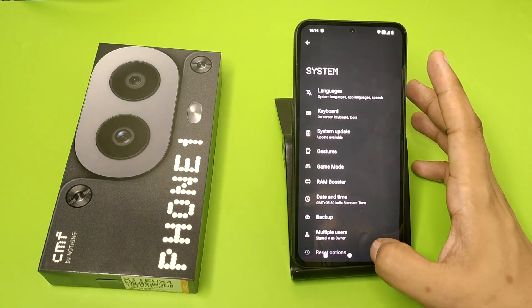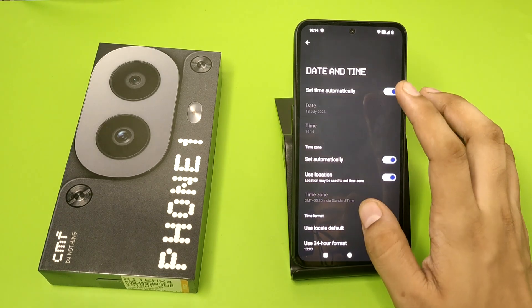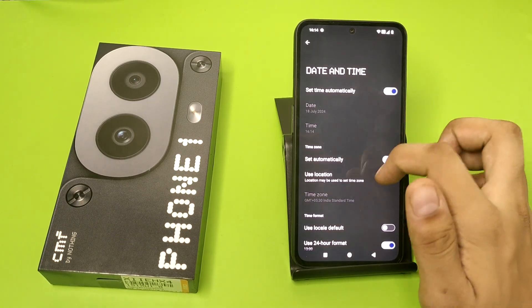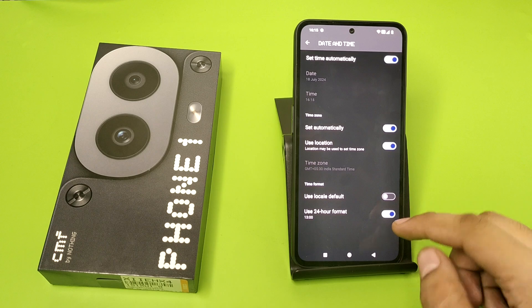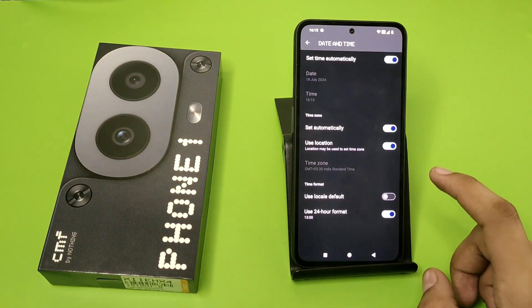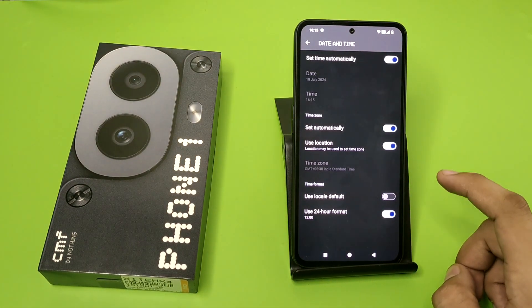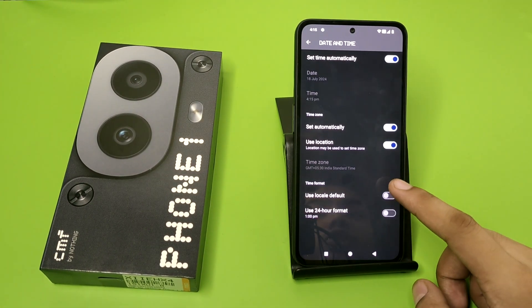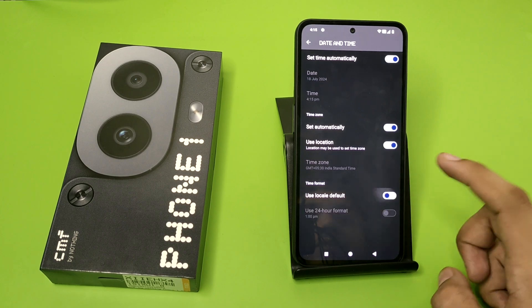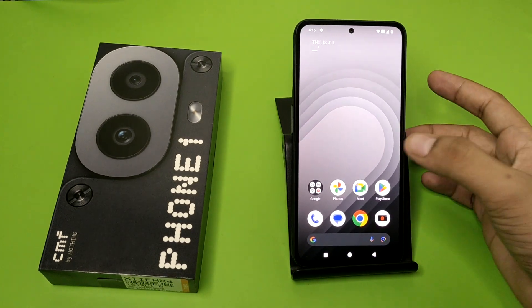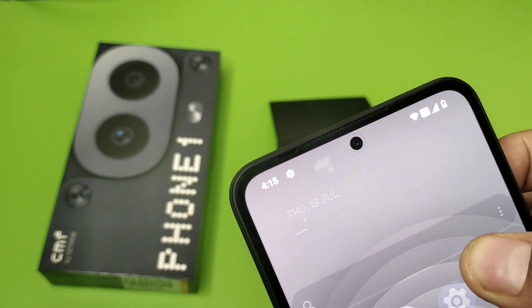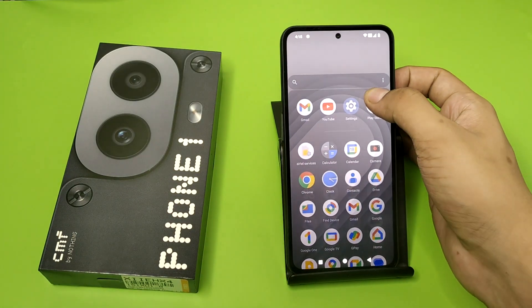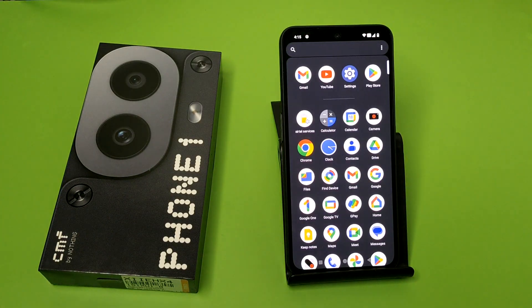Click on System, or here it is, Date and Time. You have to simply swipe down and disable the 'Use 24-hour format' option. Click on 'Use local default' and you can see it is changed into 12-hour format.